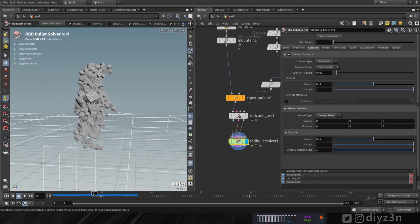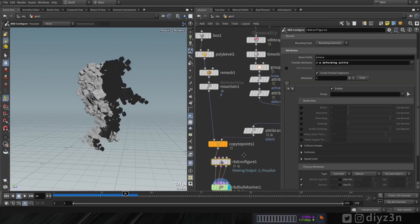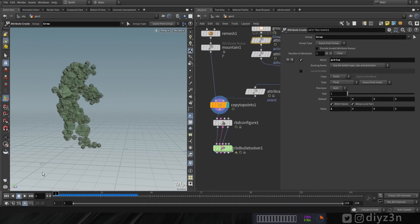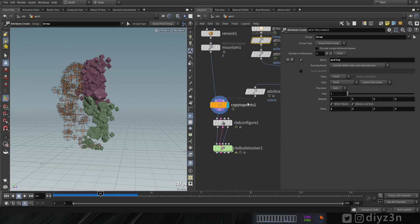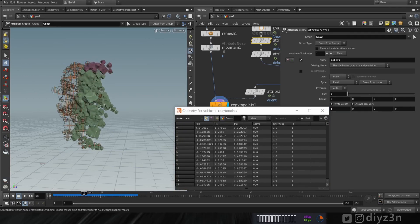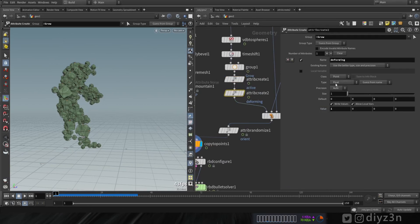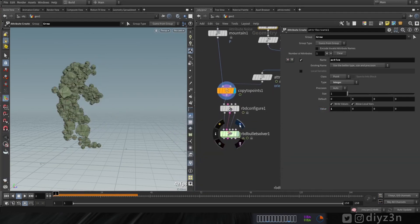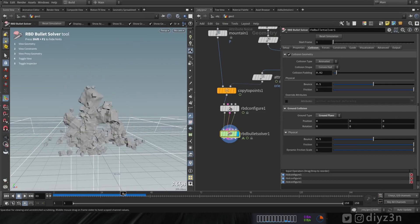Something looks odd - let's check the problem. The issue is we have a float value rather than an integer. The Bullet solver is very sensitive to this. Let's look at the spreadsheet - the attribute is float and that won't work with Bullet solver. Let's change it to integer - and now we have integer values. Let's try again and that's a miracle!